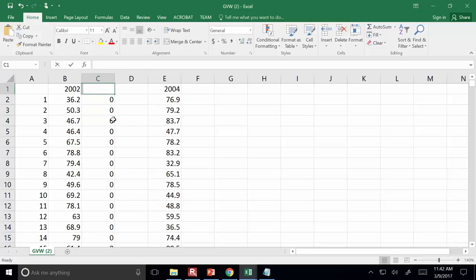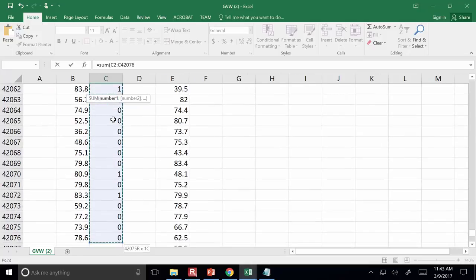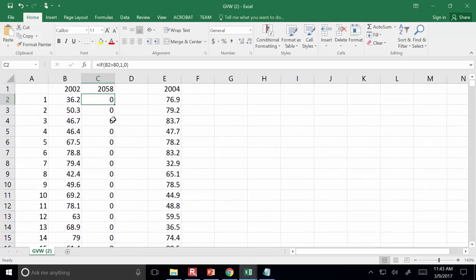If I do equals SUM, and use Control+Shift+Down Arrow to select all the way to the bottom of the list, that's going to add up all of the 1s — the yeses. There are three parts to an IF-THEN statement. This gives us 2,058 trucks over 80,000 pounds in 2002.